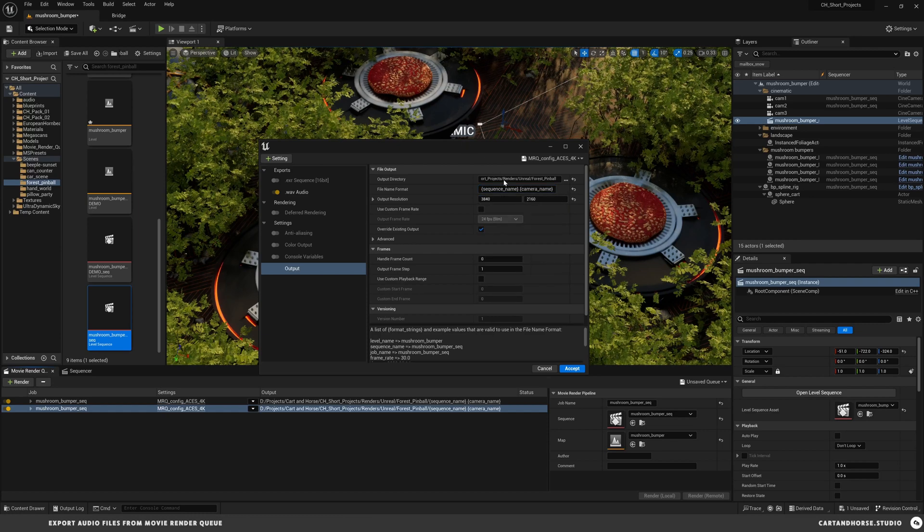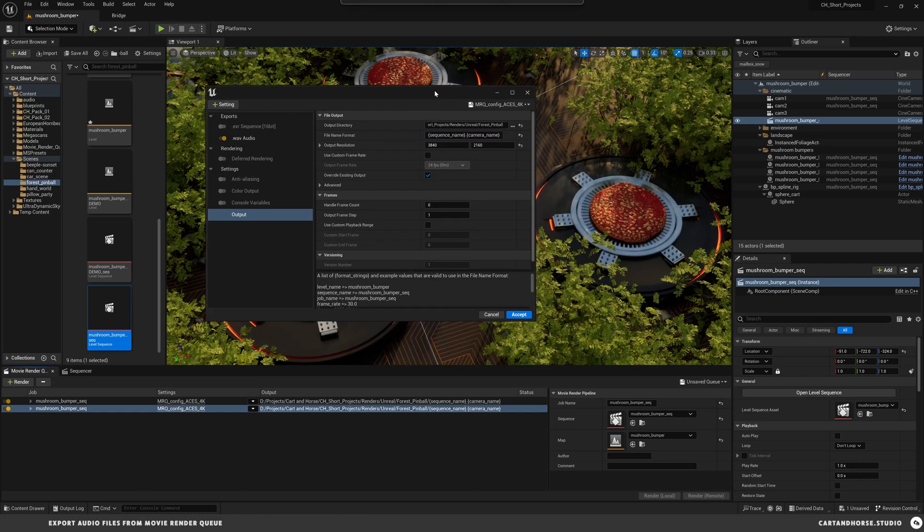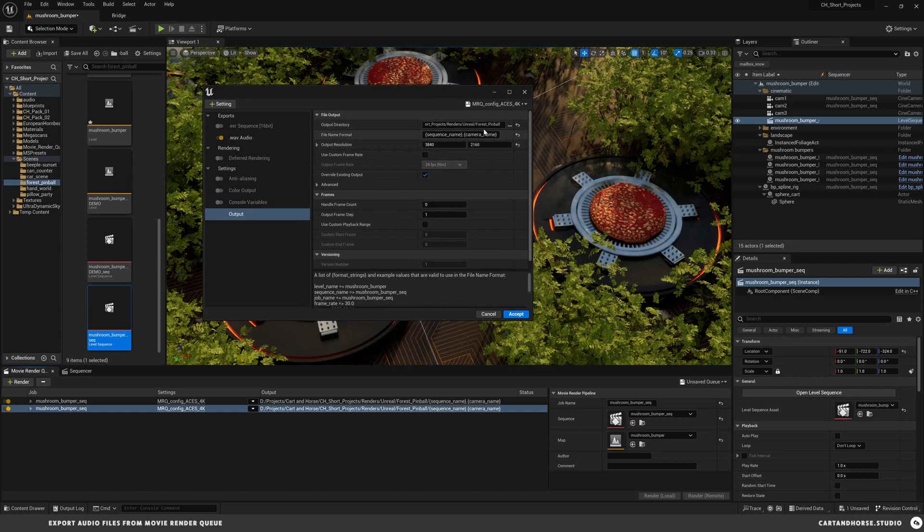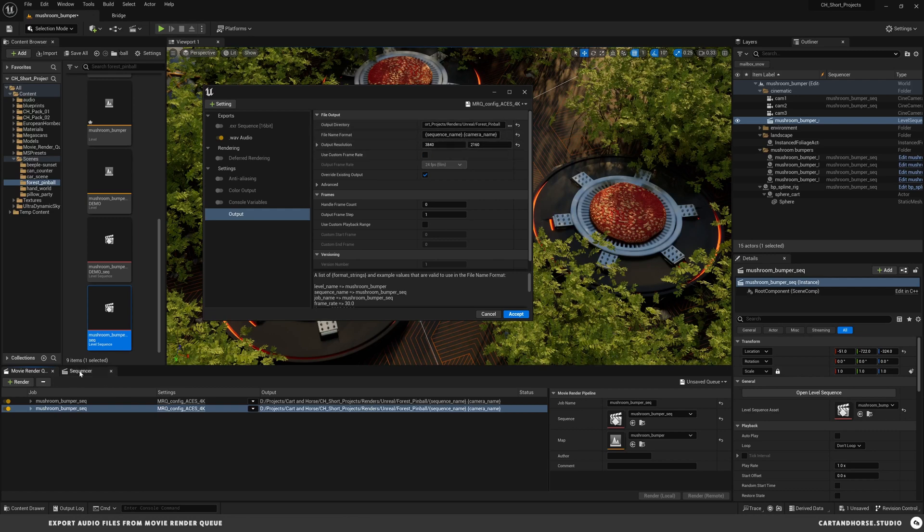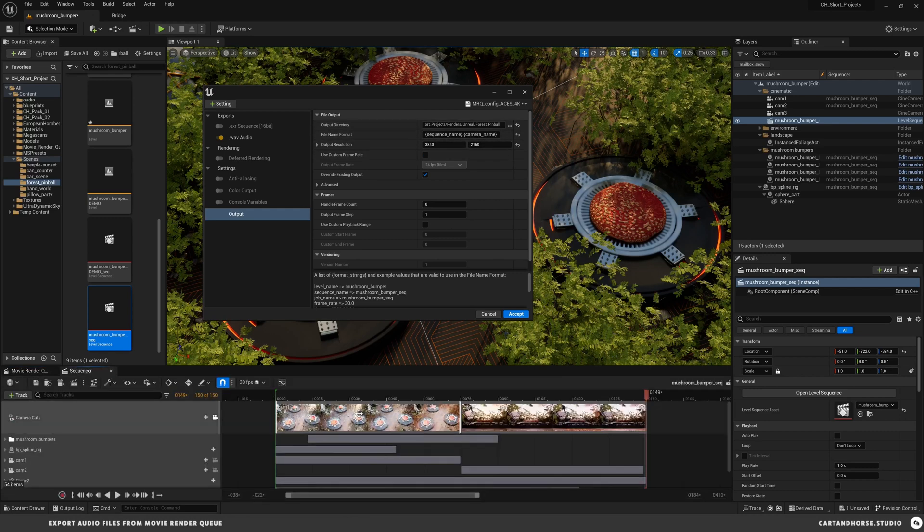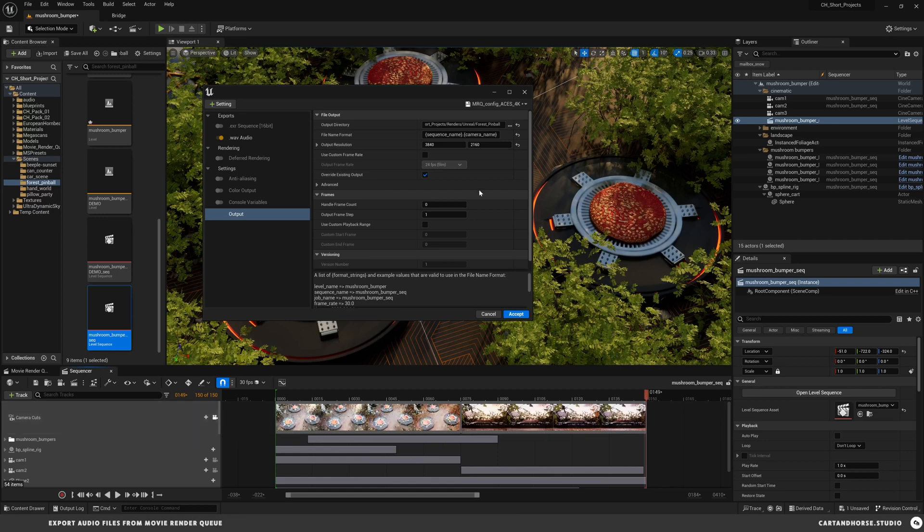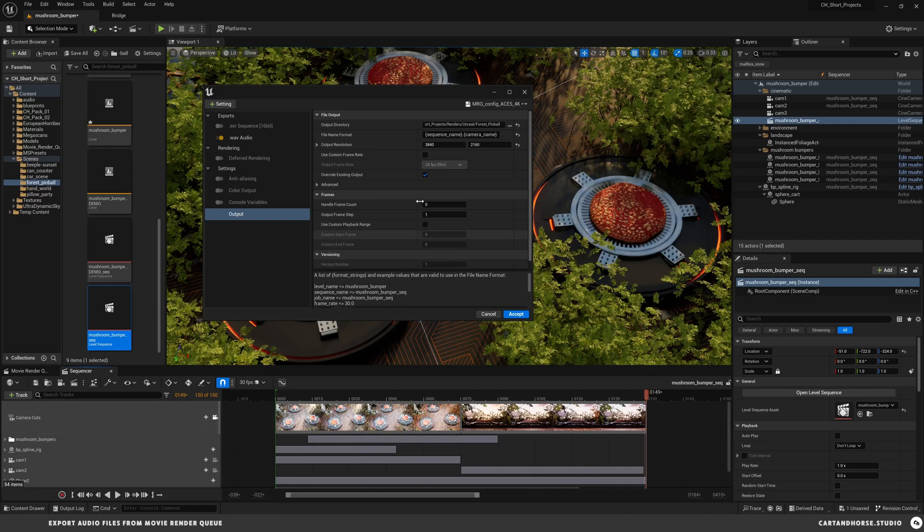The way this is set up now is that this is going to output in the parent folder all my EXR frames, sequence name, and the camera name. The way I've got that set up in here is I've got camera 1 and camera 2, so this is going to output a WAV file for each camera cut that I have.